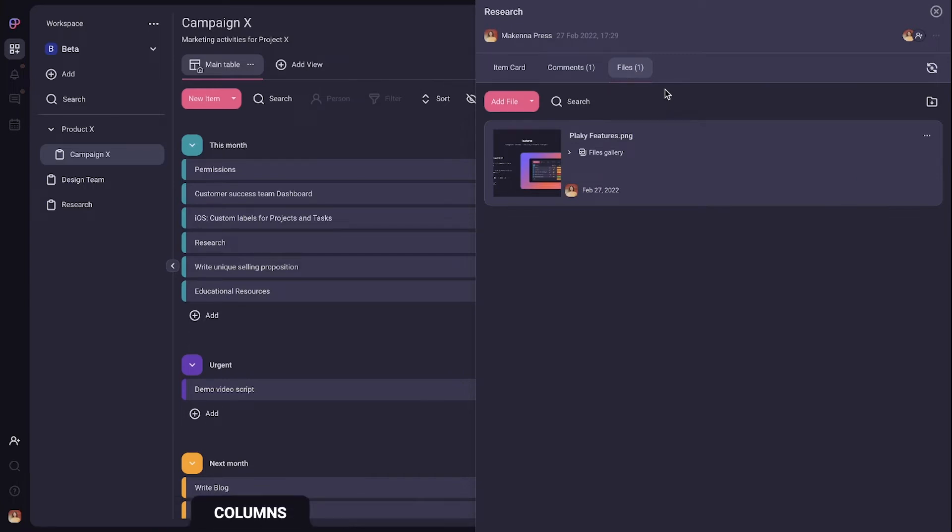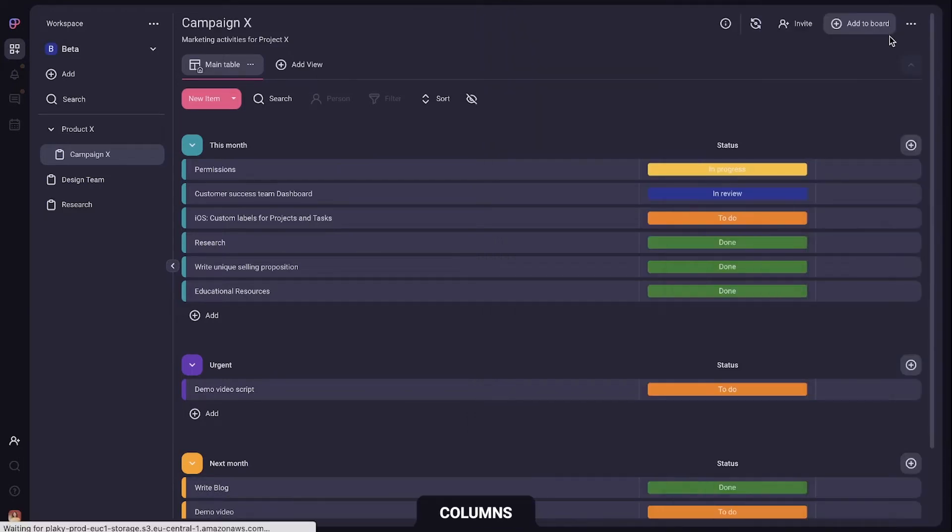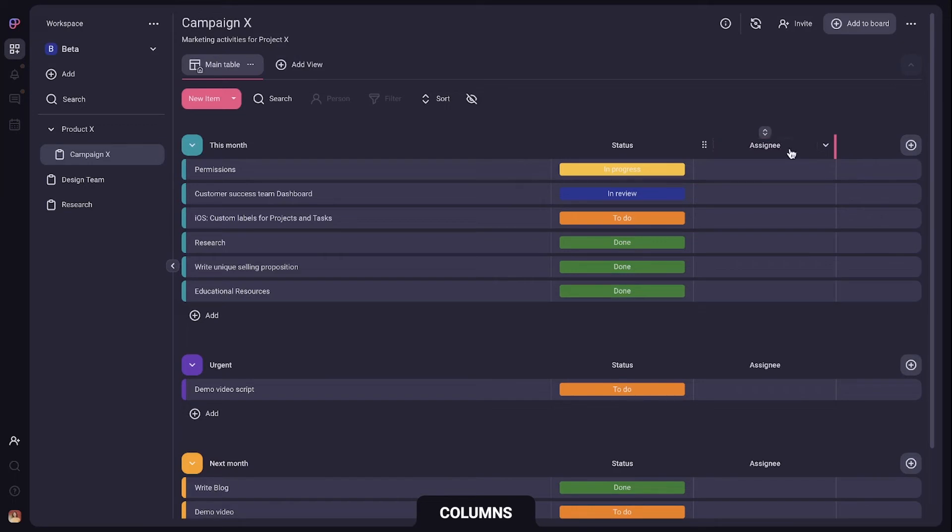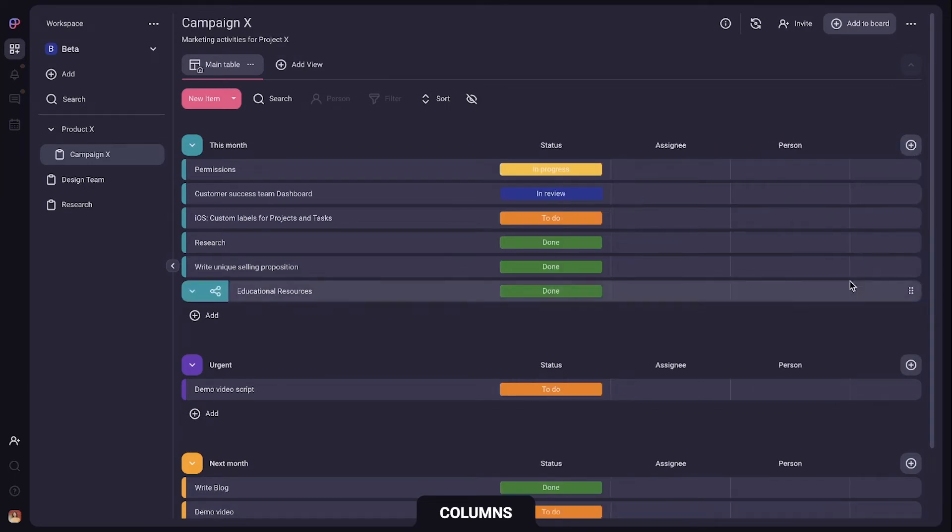Thanks to PlayKey's flexible structure you can add additional information. For example you can add a person column and name it assignee or add another one named reviewer.